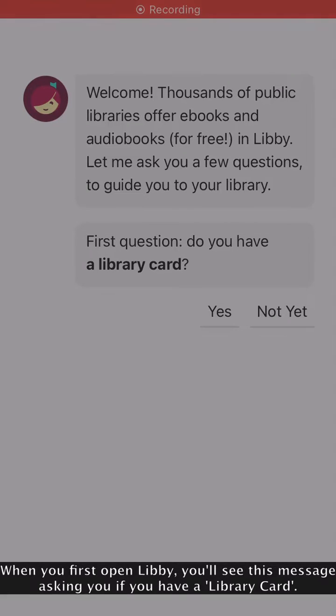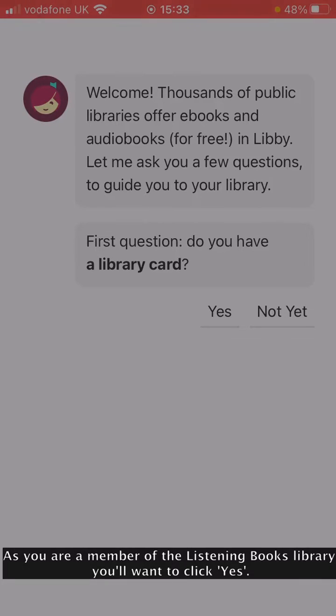When you first open Libby, you'll see a message asking you if you have a library card. As you are a member of the Listening Books library, you'll want to click Yes.